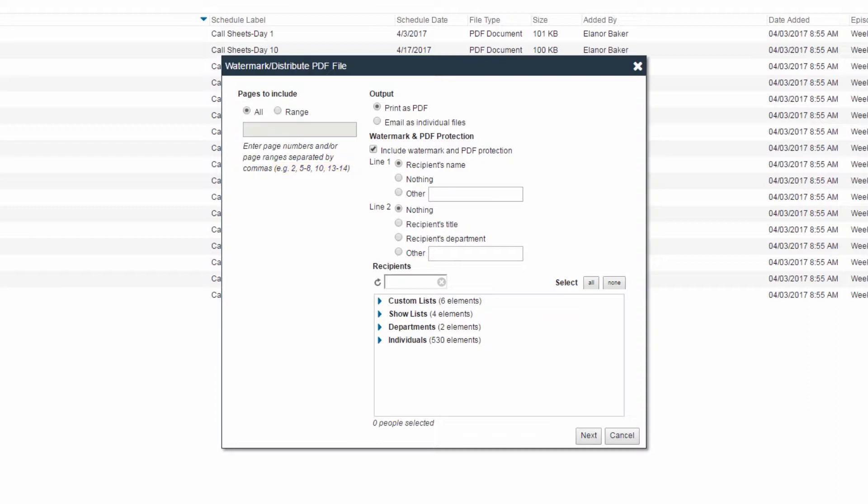In the Output section, the Print as PDF option generates a PDF file for you to download and send to your printer. This option can be used in conjunction with watermarking by the recipient lists or individuals.